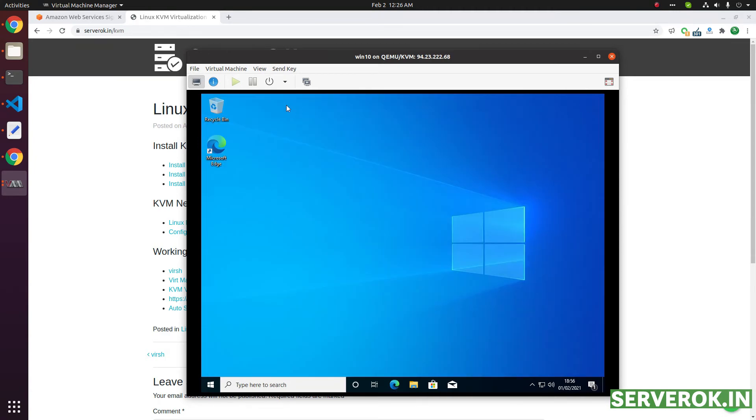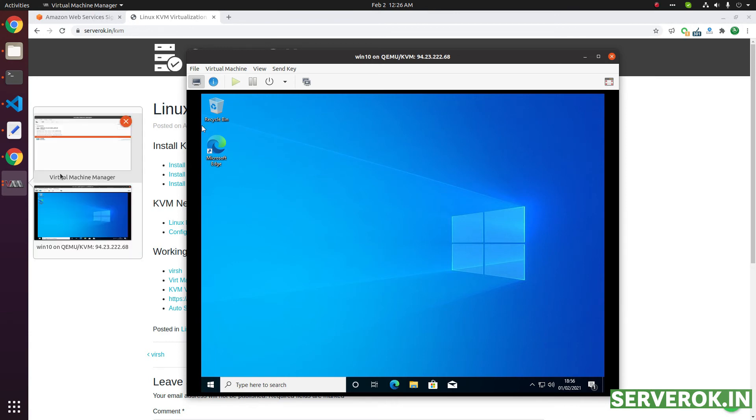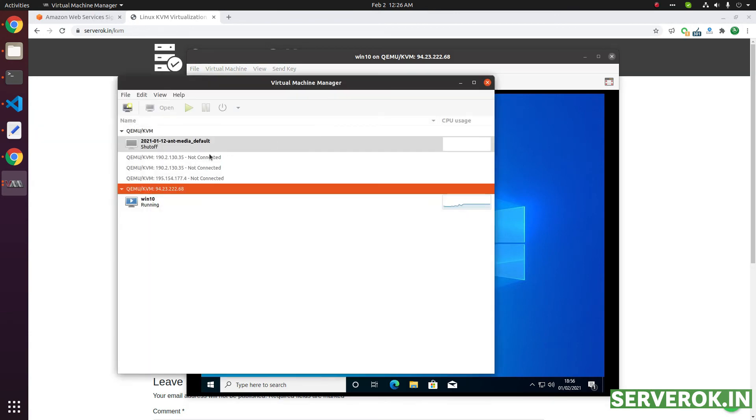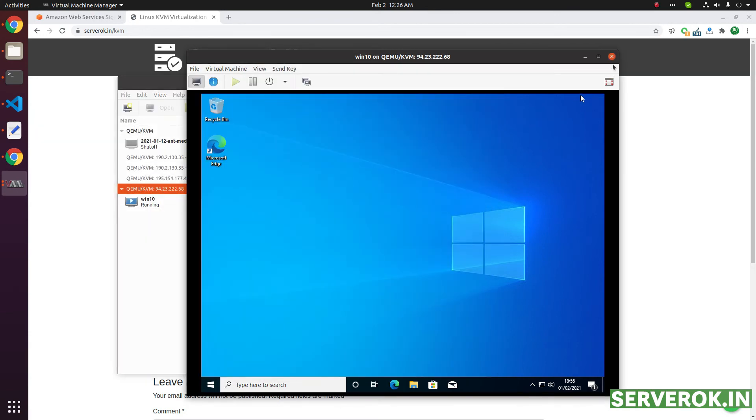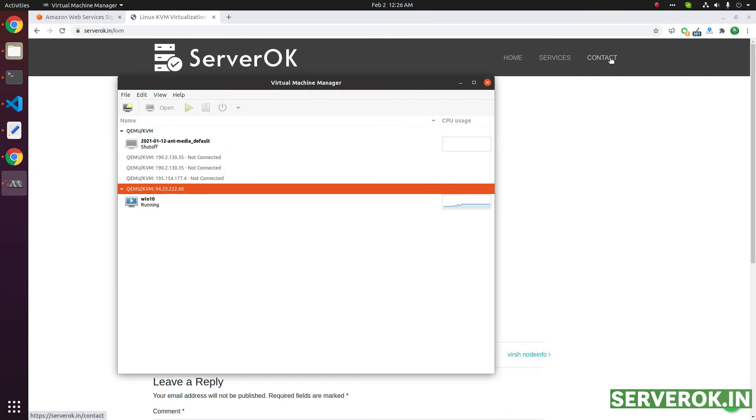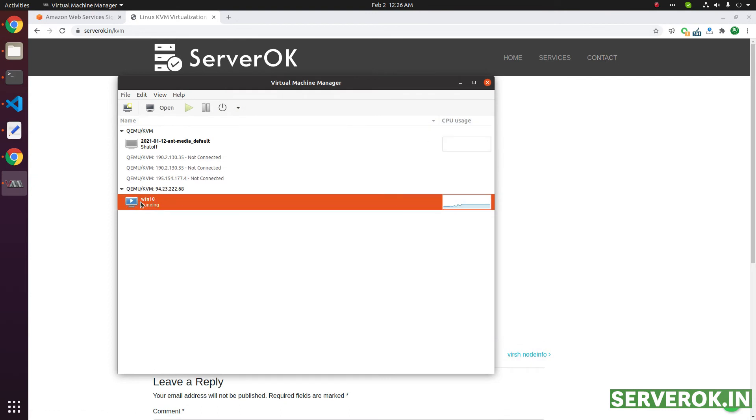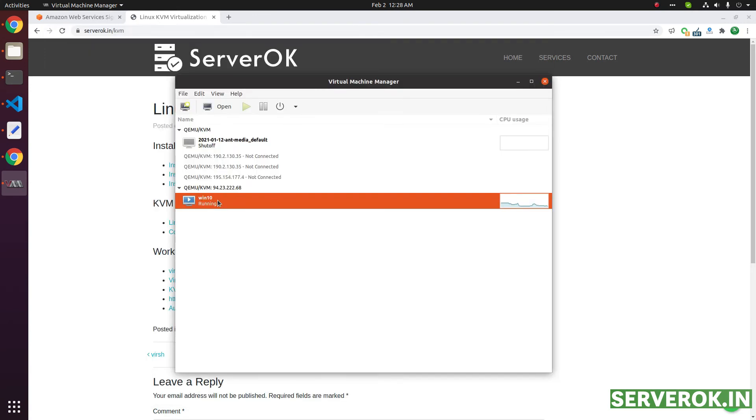To connect to this virtual machine, you can use VirtManager. Let's say if I close this one. To access the server, just double click this virtual machine. Another way to connect to this virtual machine that is behind NAT networking is using VNC.